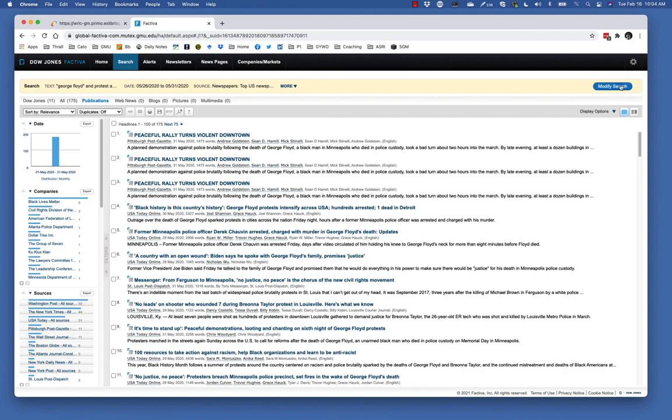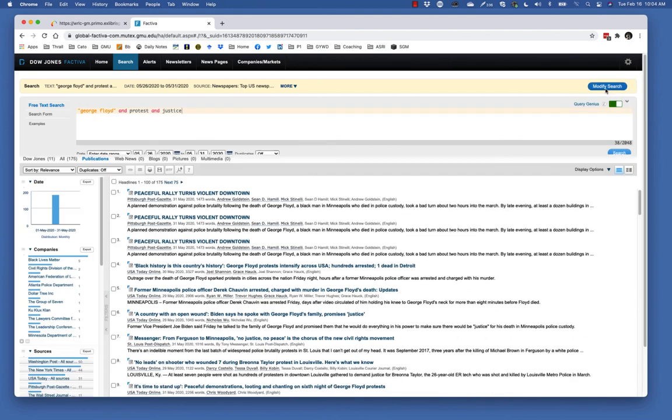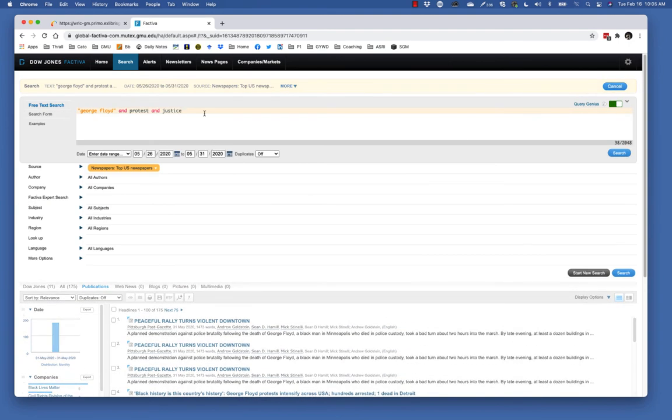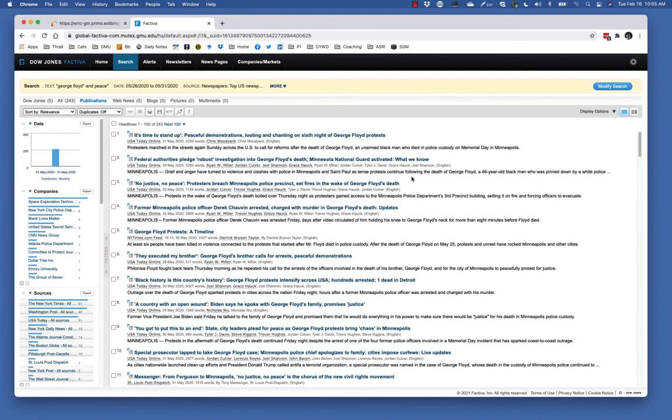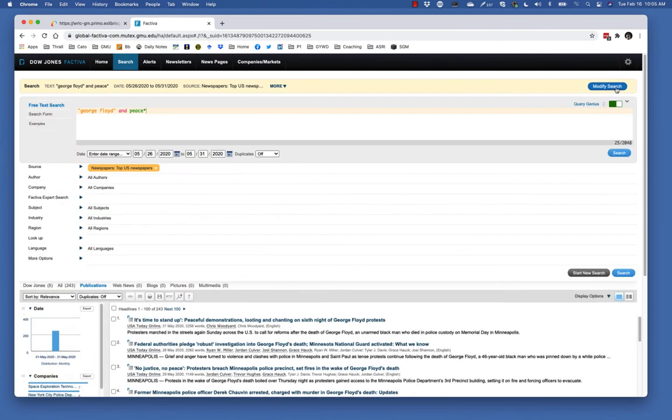How about the word peaceful? But I'm going to do peace with that, because I think that peace and peaceful are both, or peacefully, peacemaker. 204 there, so this is getting very interesting.